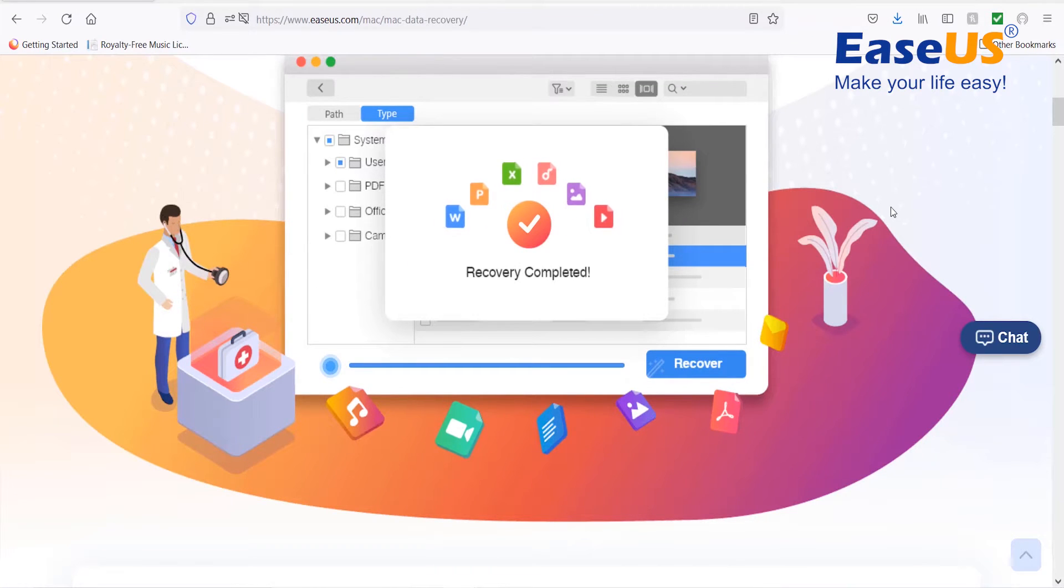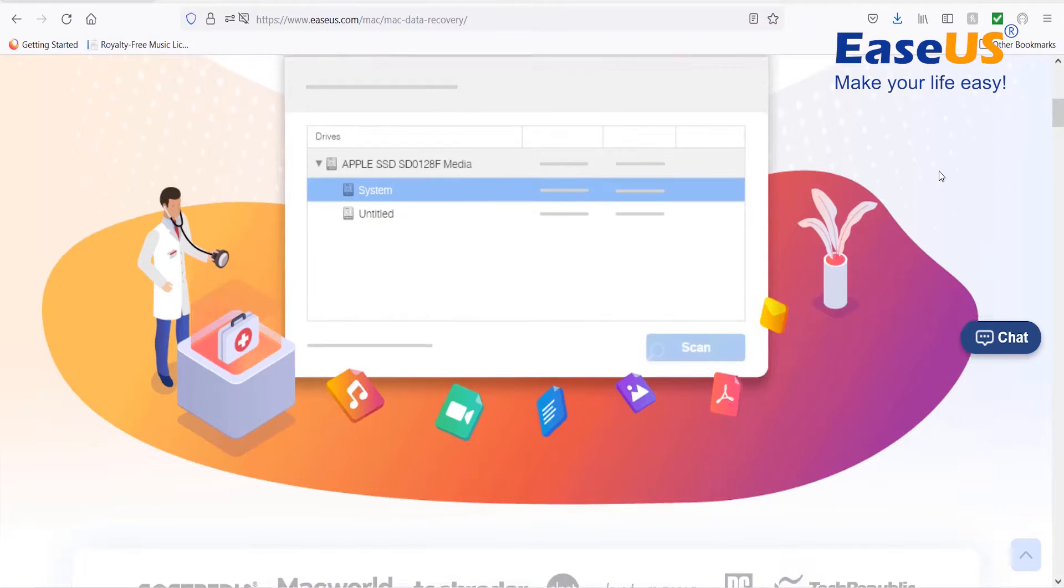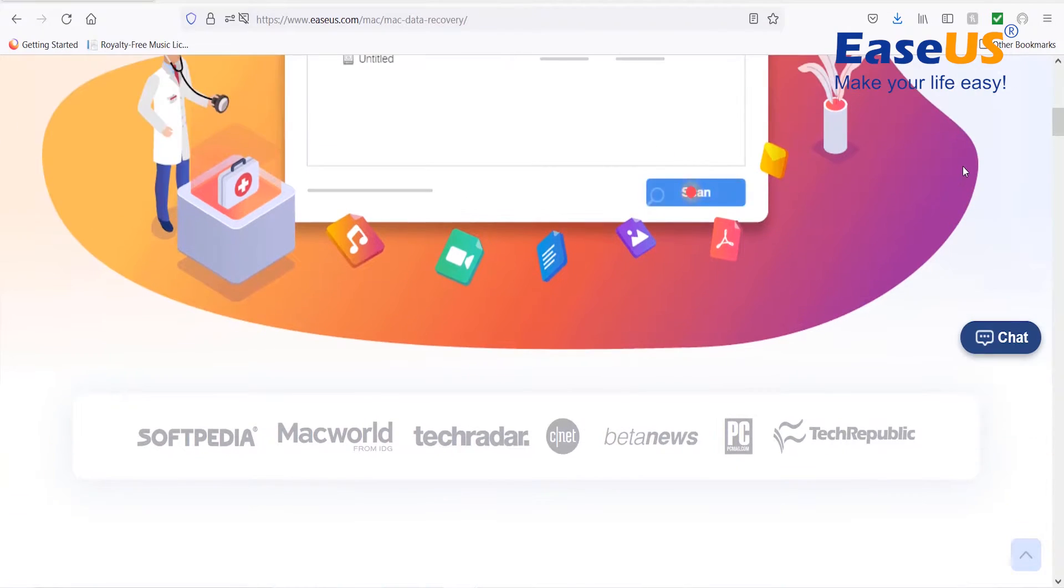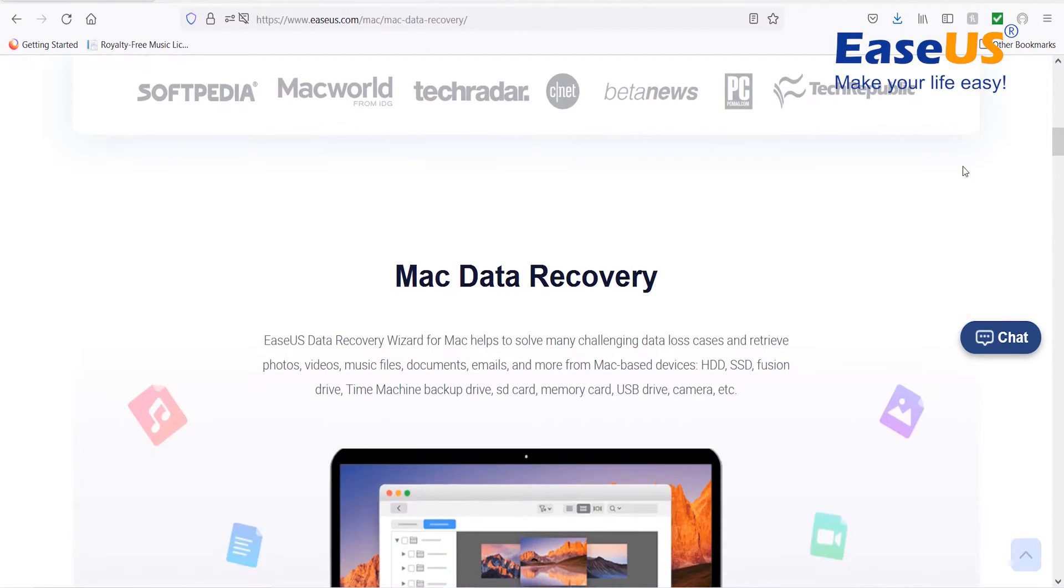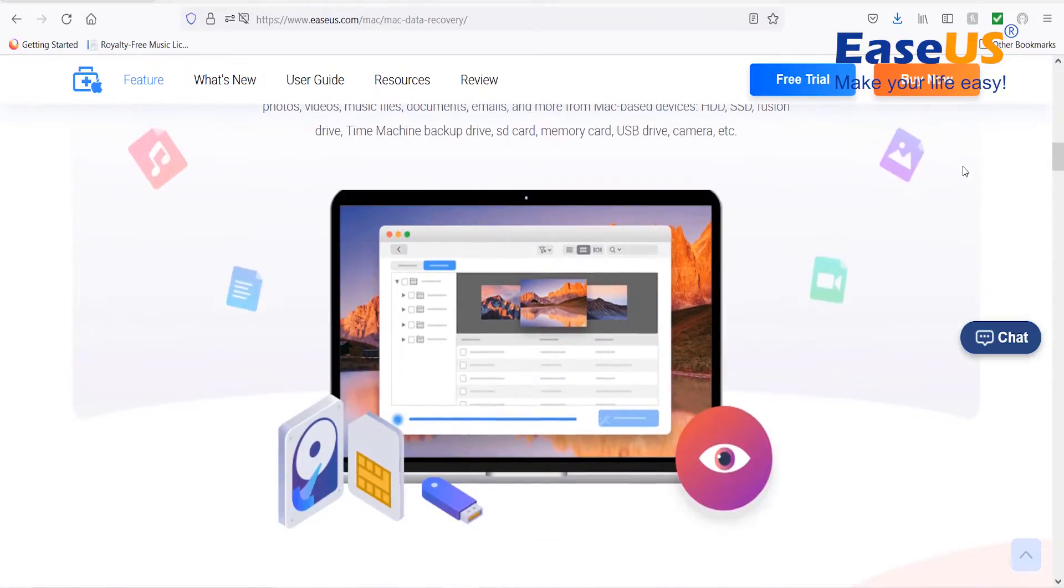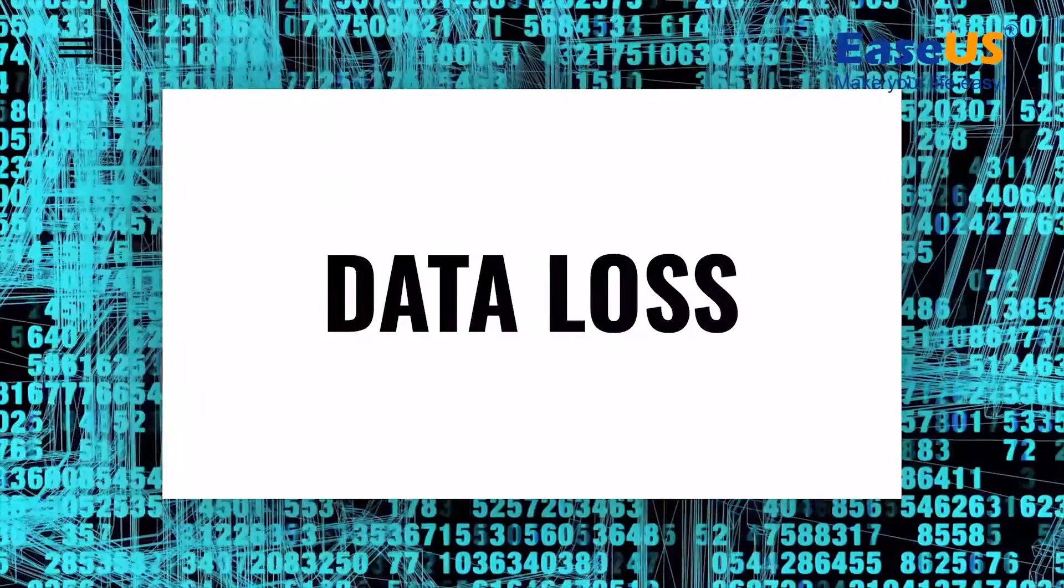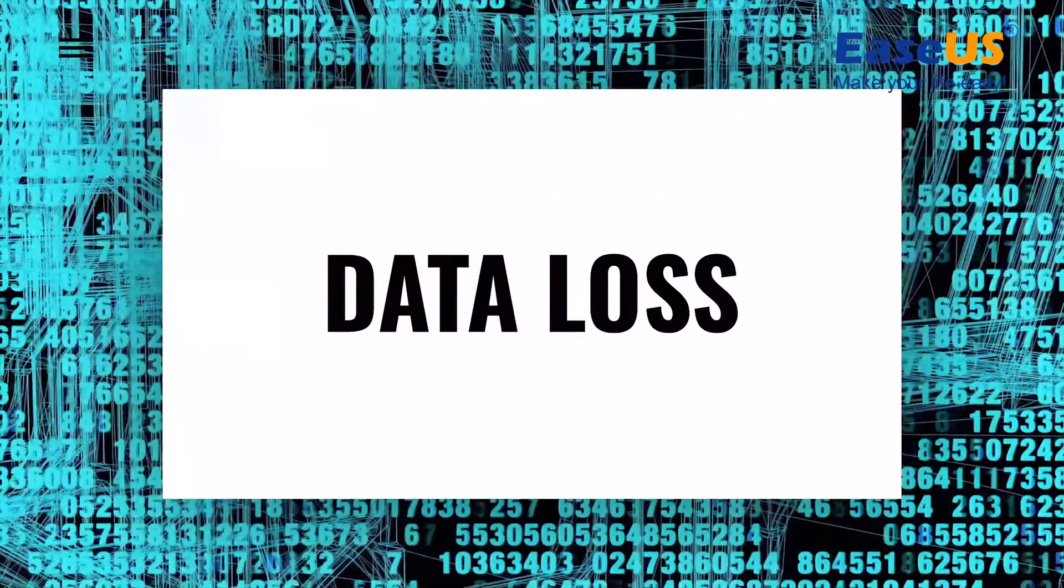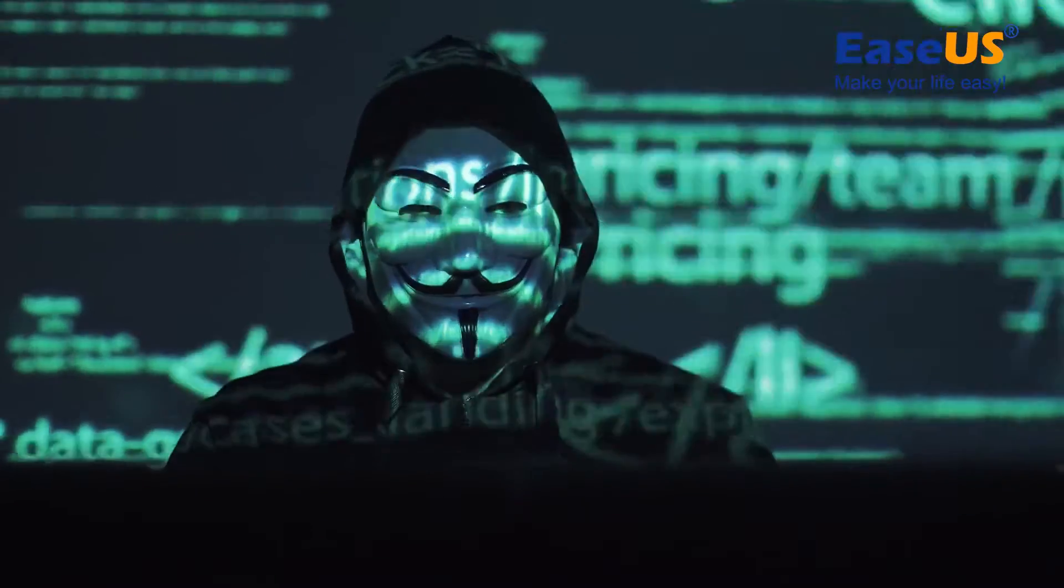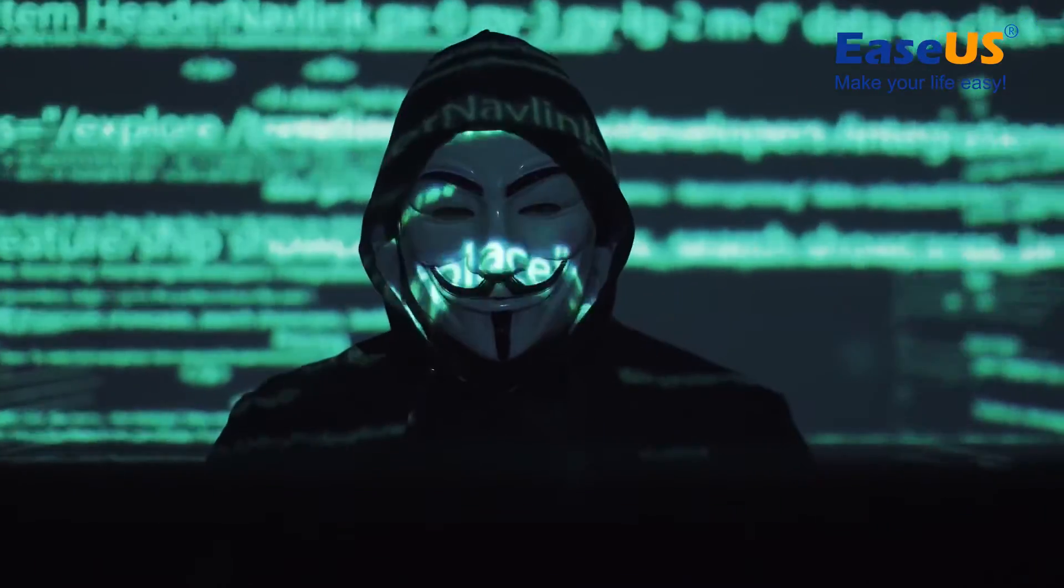Let's start with the core features of EaseUS Data Recovery Wizard for Mac. Then, I'm going to show you how to use and what you can do with this software. Data loss is a nightmare and can be caused by many different factors, and each poses a unique problem for data recovery.